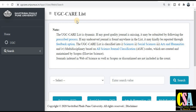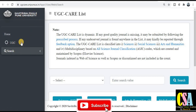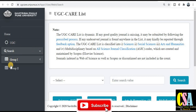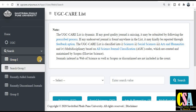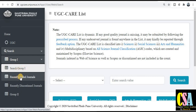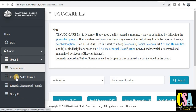You will be redirected to this page where you get all kinds of updated list information. This is maintained by Savitribai Phule Pune University. Click on search or UGC, and you will get two types of categories: Group 1 and Group 2. Click on Group 1. You can see four options: Search, Group 1 Recently Added Journals, Recently Discontinued Journals, and Group 2. We will focus on the recently added journals — click on that.